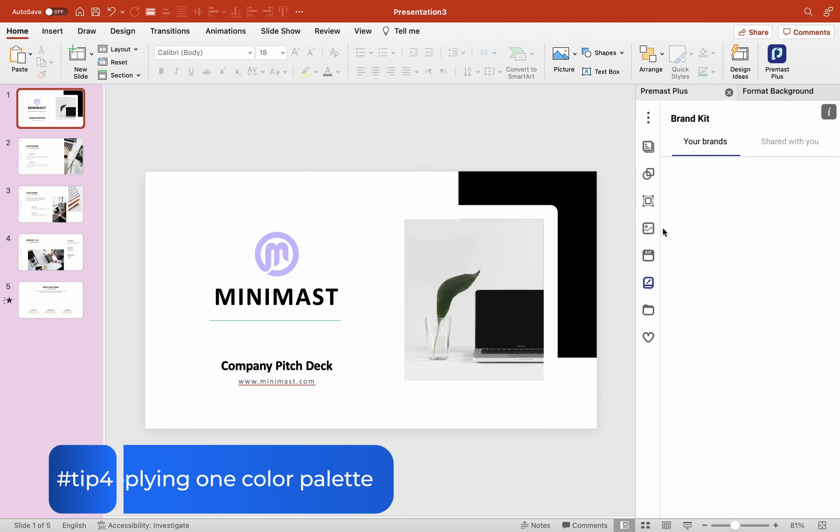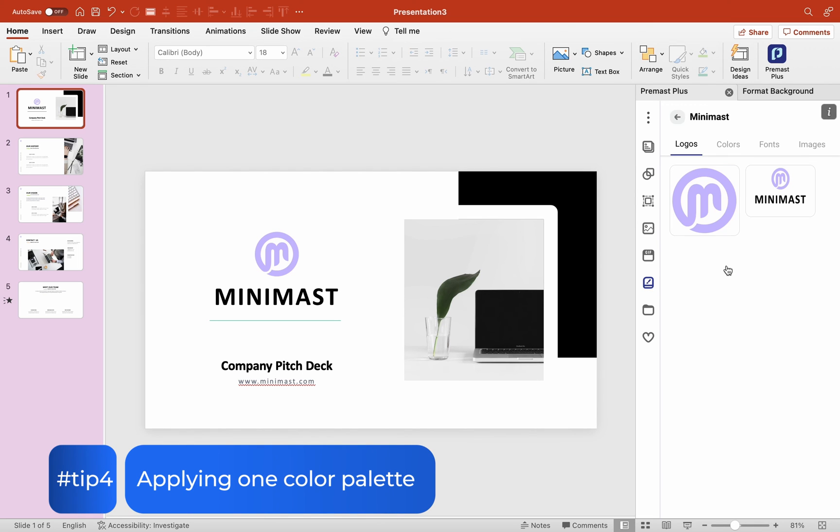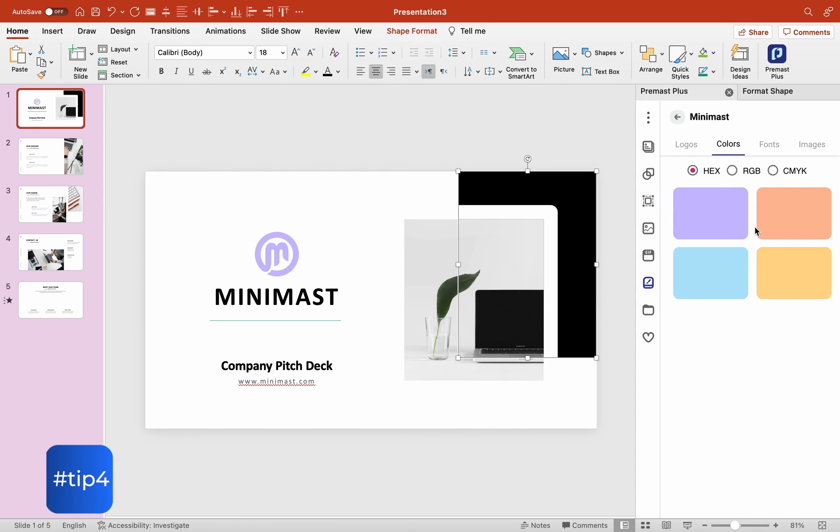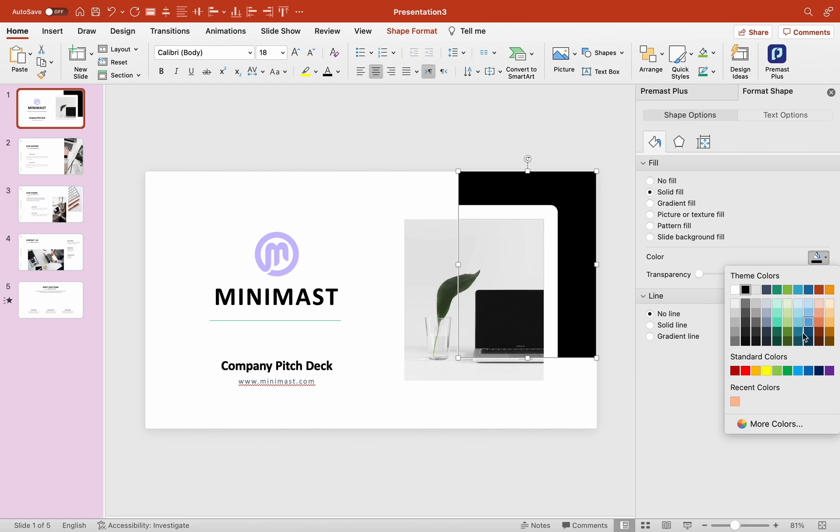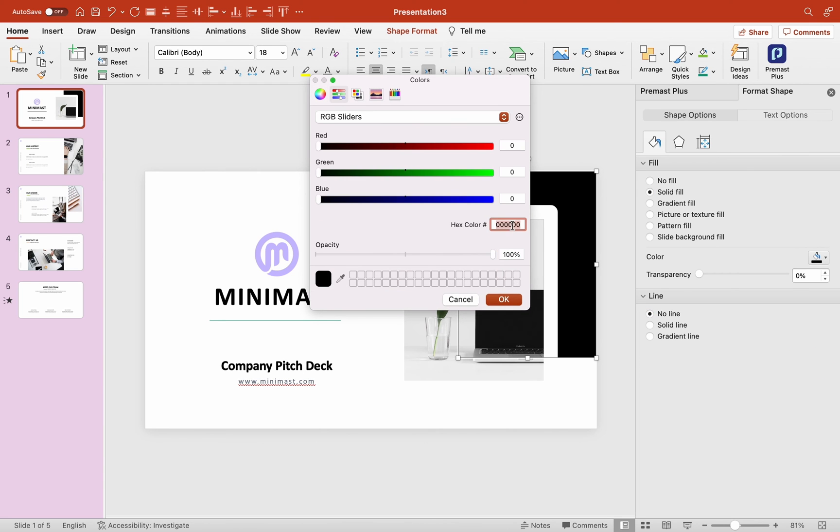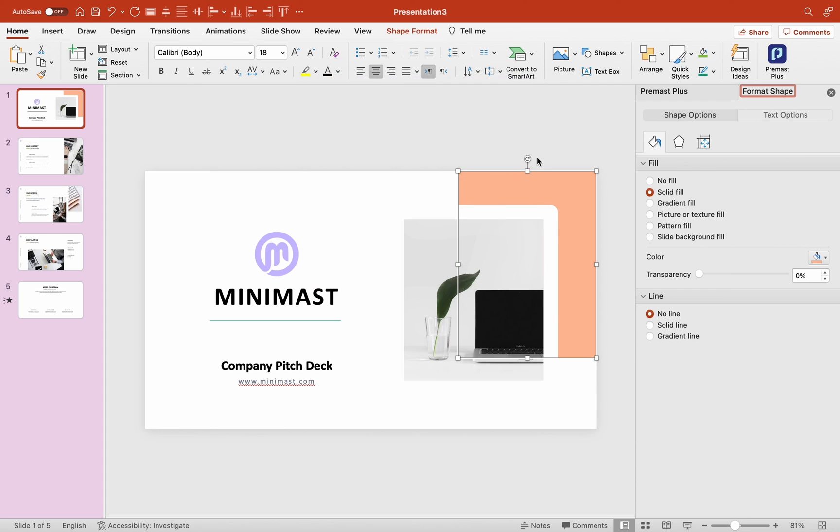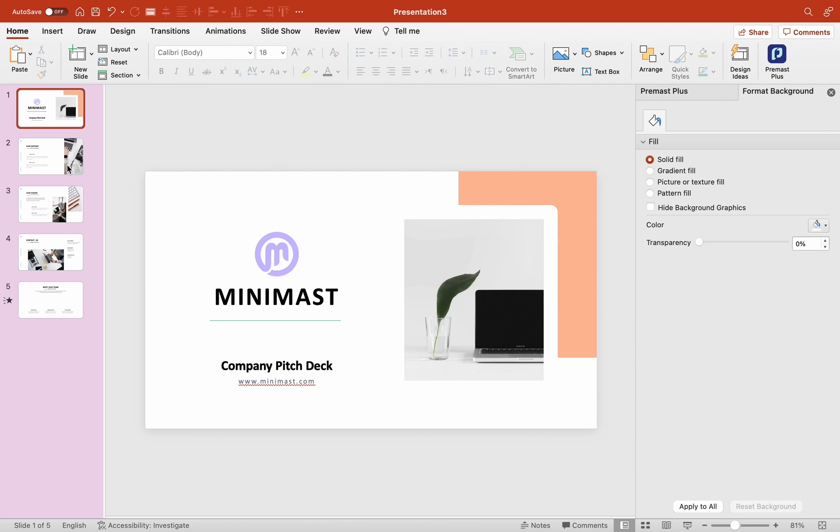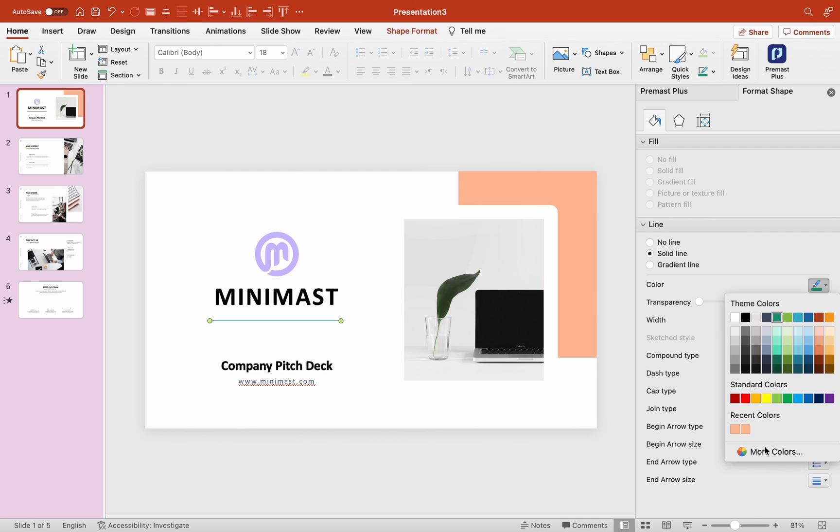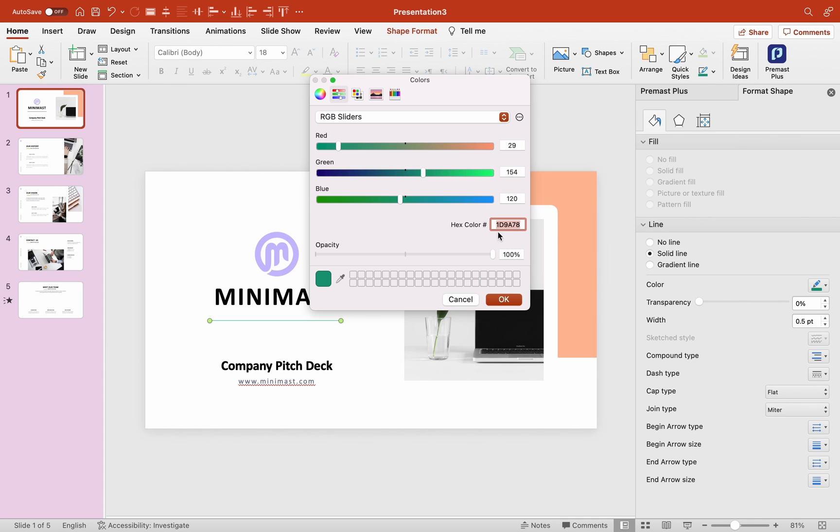Tip 4. Applying one color palette. No doubt sticking to one color palette in your presentation design gives consistency. That's why it's really important having a color palette to work with. You have two options. If you do have your own brand color palette, you can add it to your brand kit in PreMass Plus and access the colors inside PowerPoint and apply them to your design.